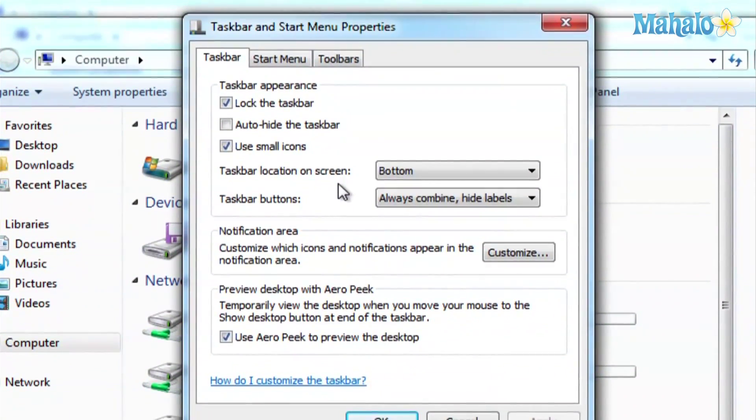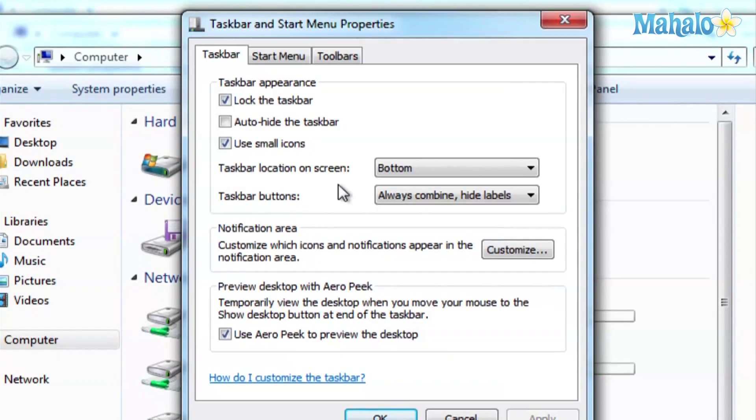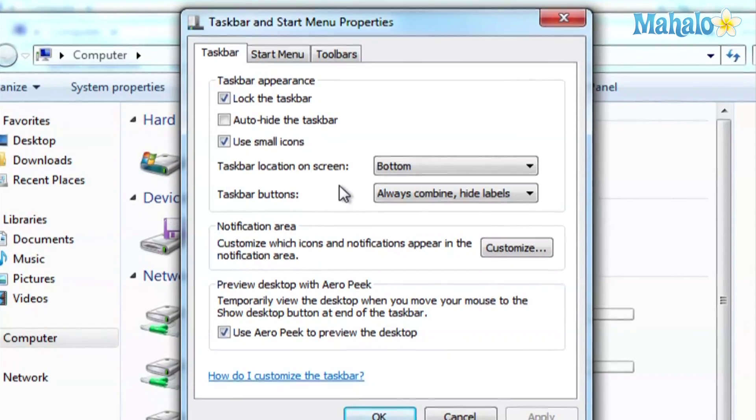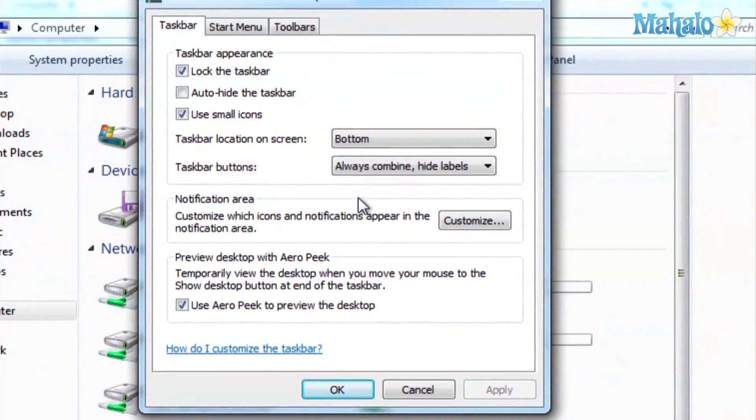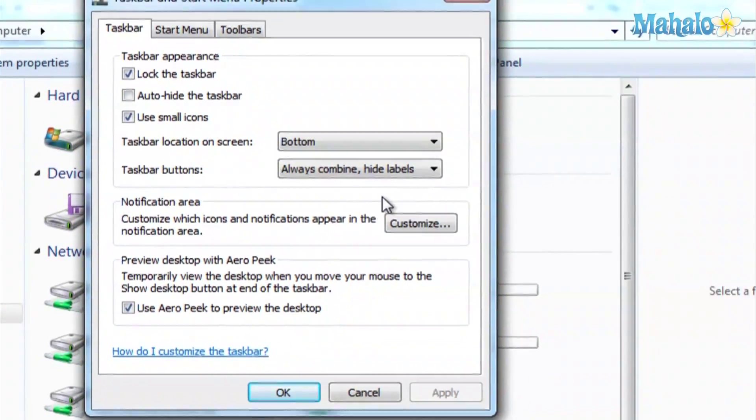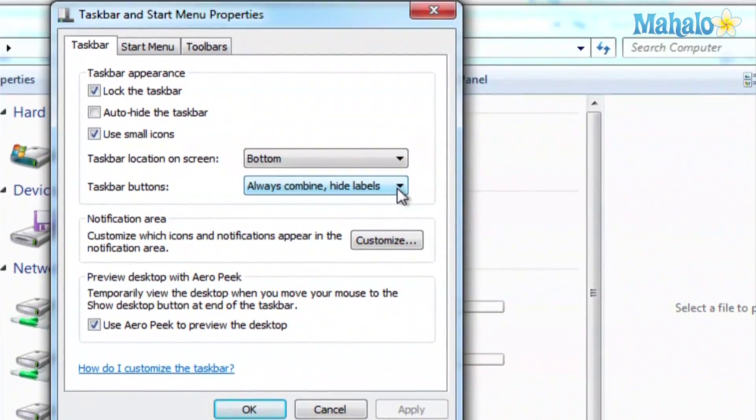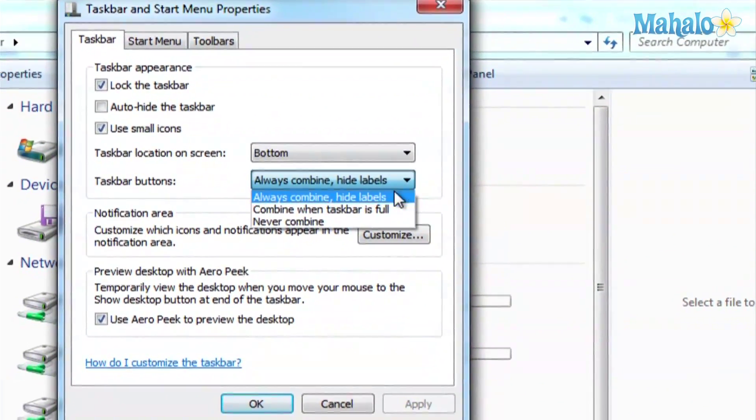If you do never combine, what that'll do is it'll display every single window you have open down here. And sometimes you might have so many that you can't even get to them. You might have to hover over them and go down and select which one you want.